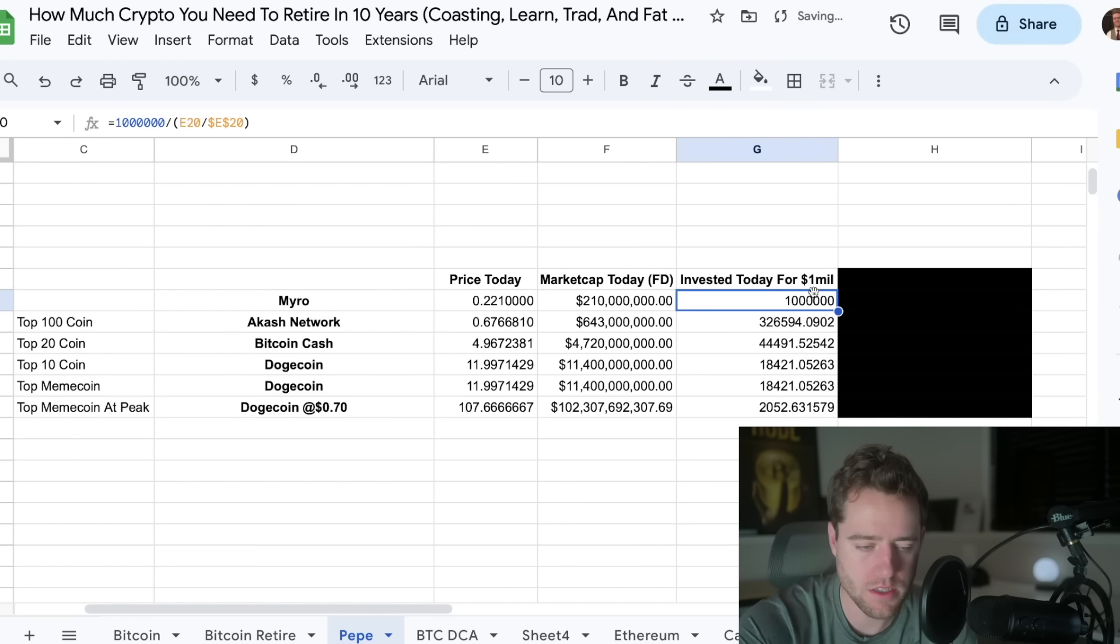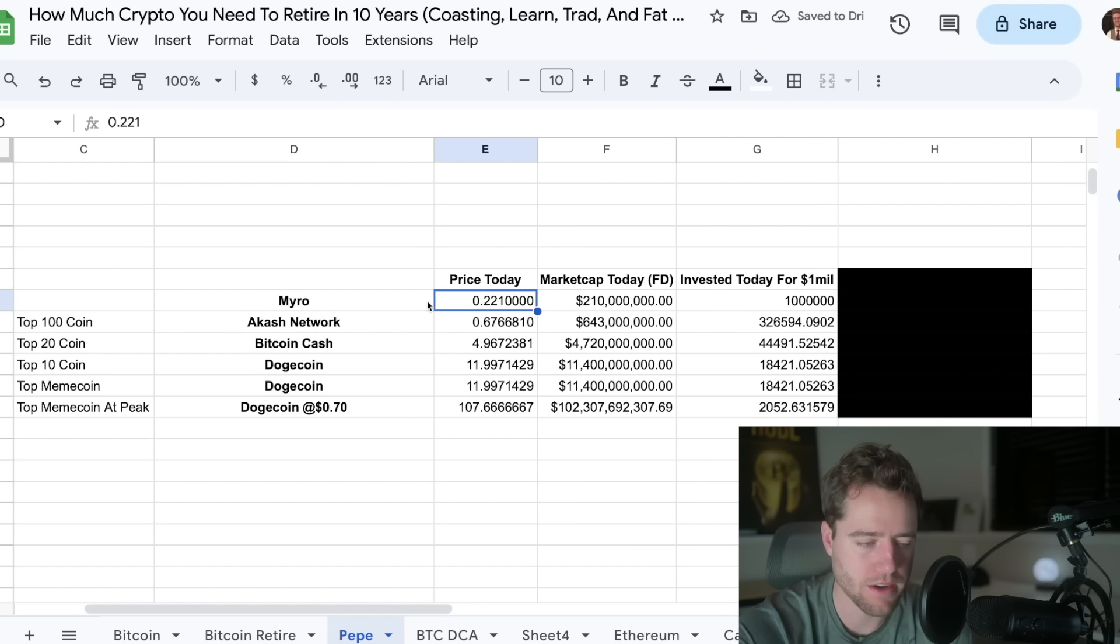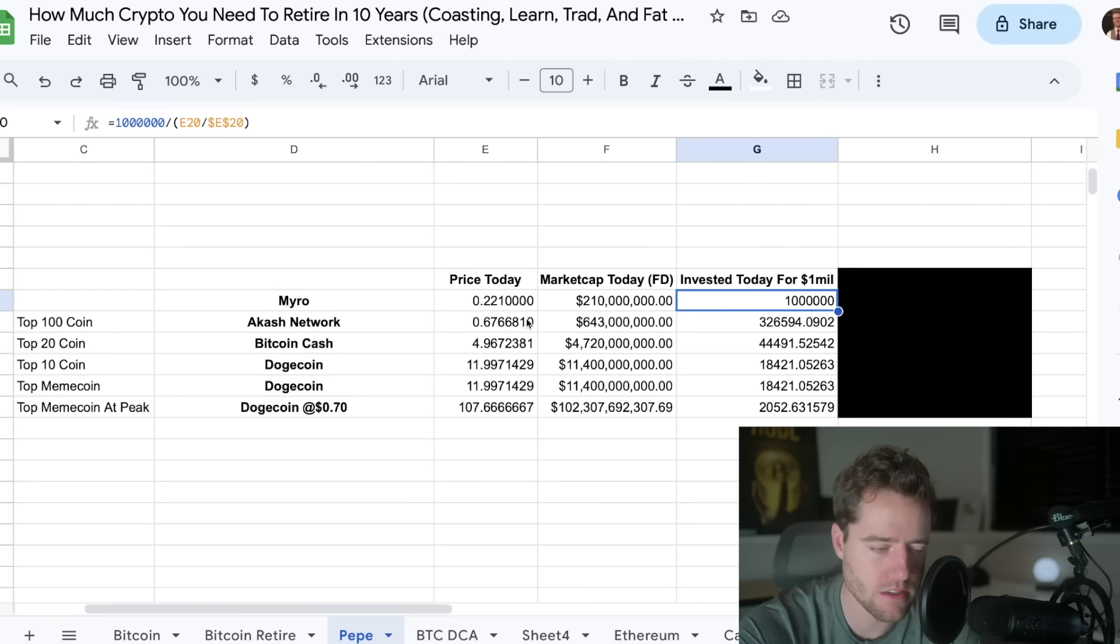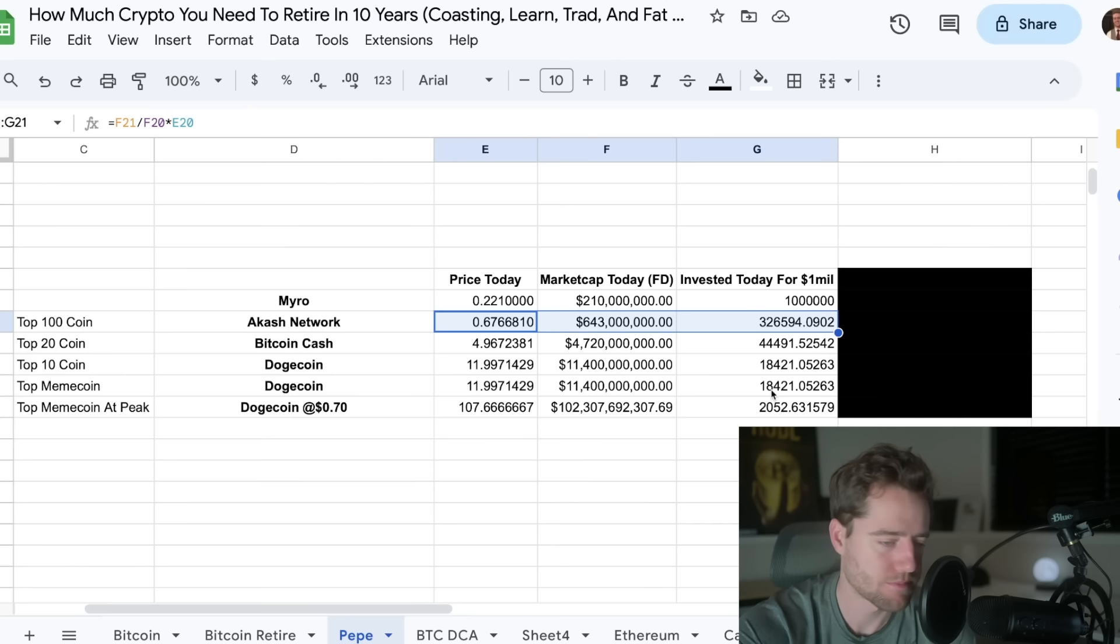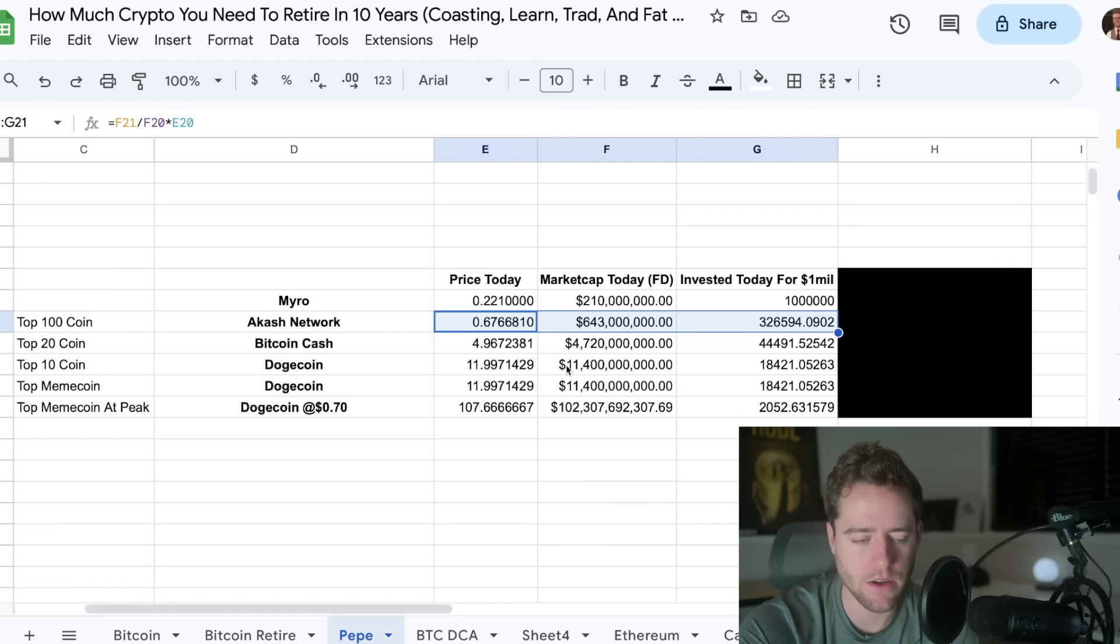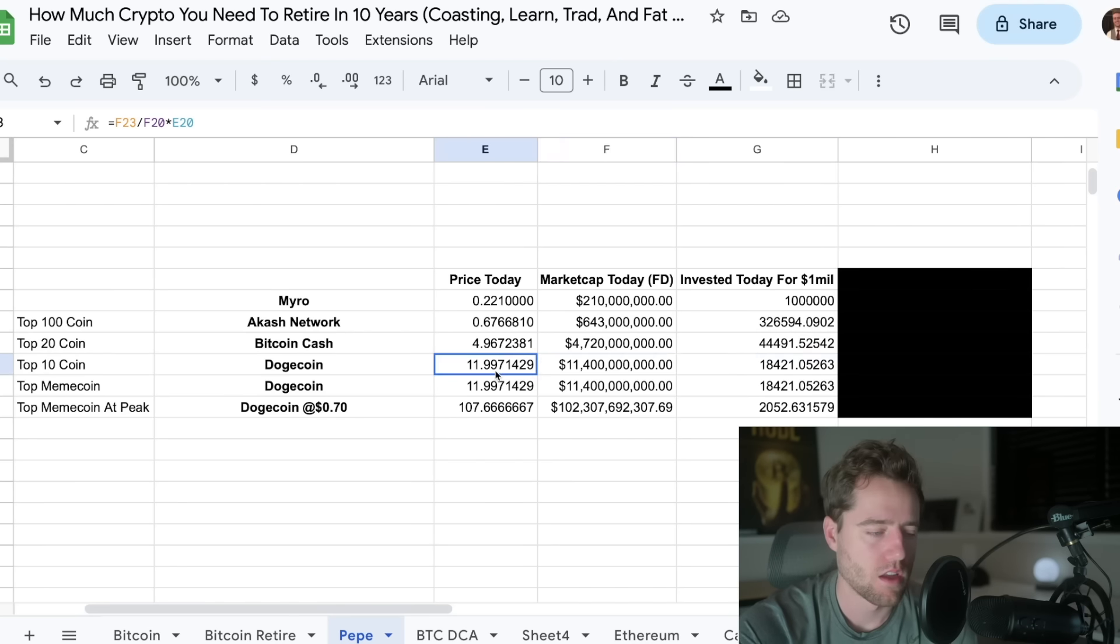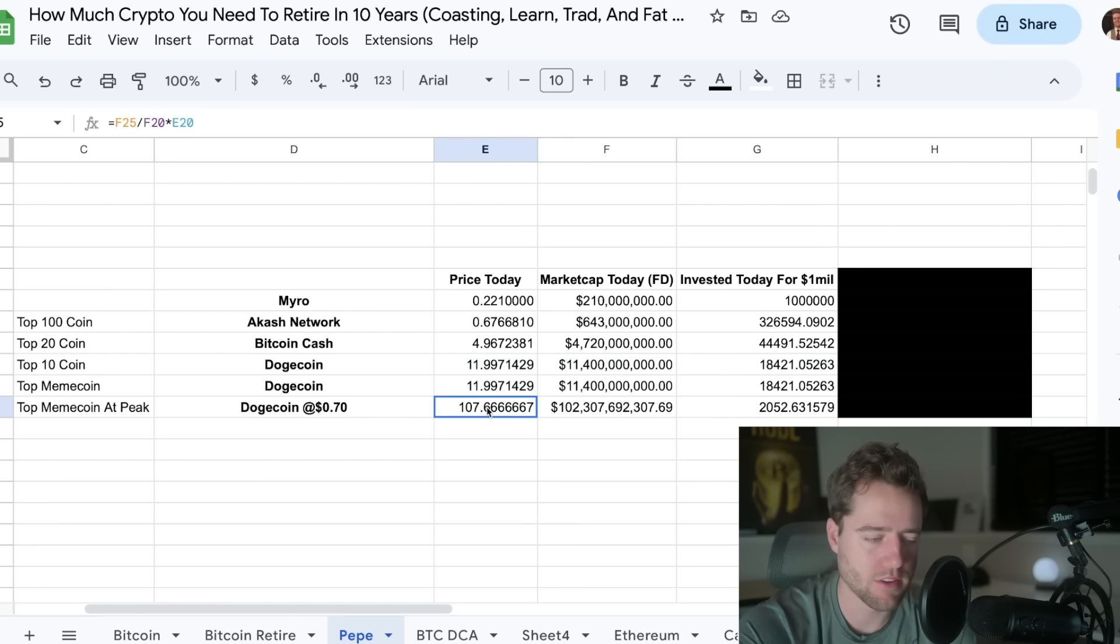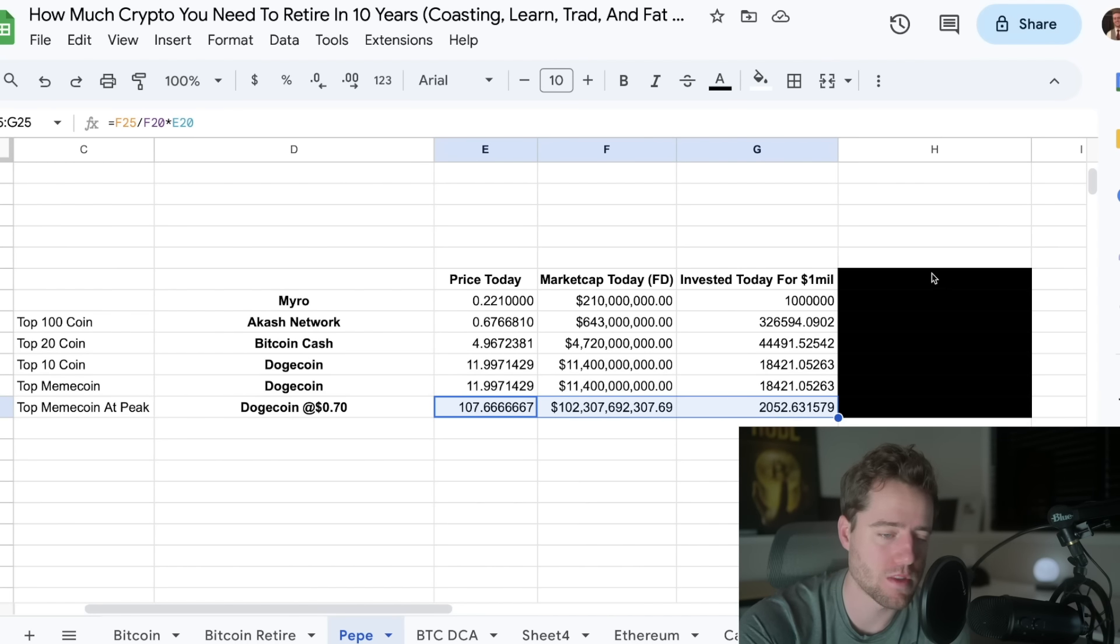And then, if you want to invest for $1 million, obviously if Myro just stays at current market cap, you need $1 million. If it hit Oshkosh network's market cap, you need about $326,000. Bitcoin cash, $44,000. Dogecoin, $18,400. And if it hit Dogecoin's max market cap, you need about $2,052.